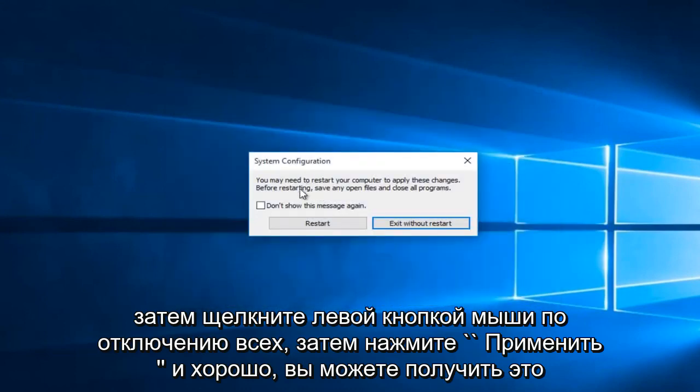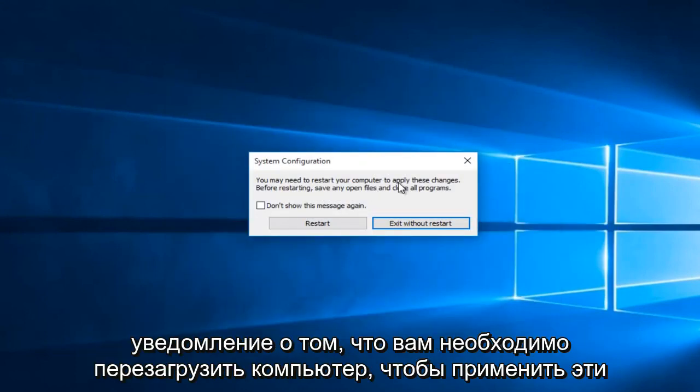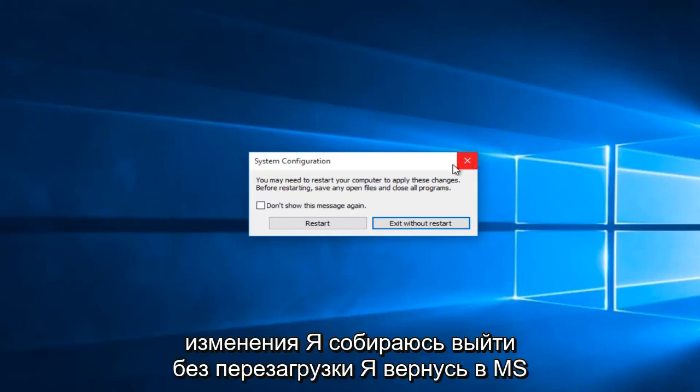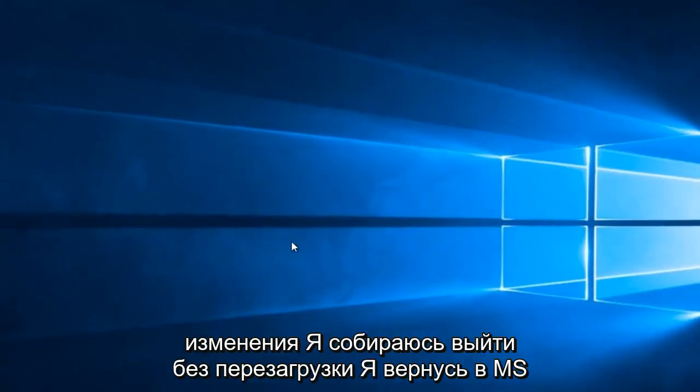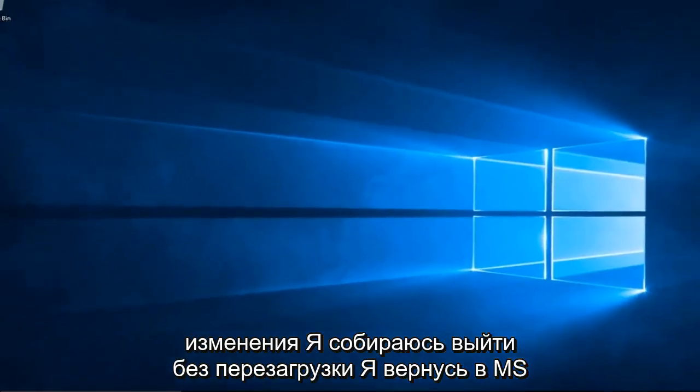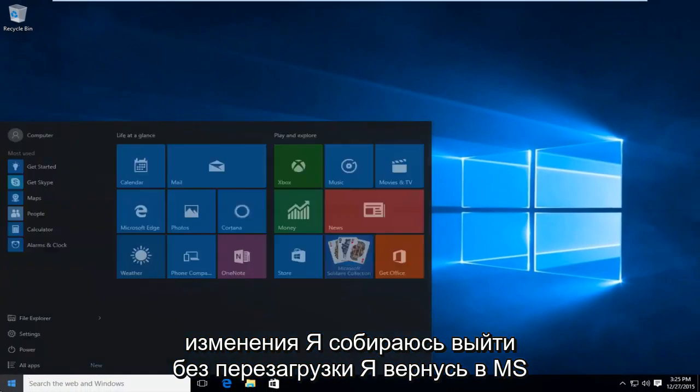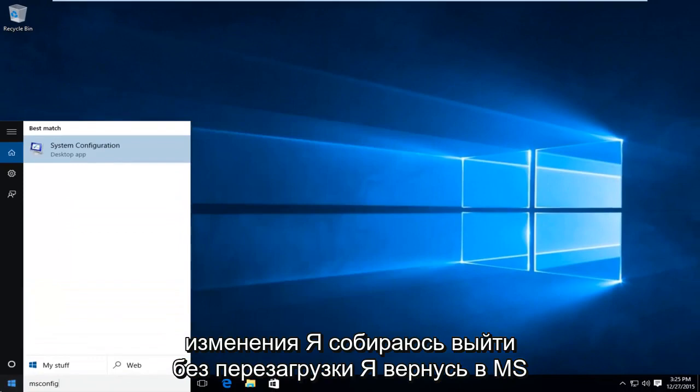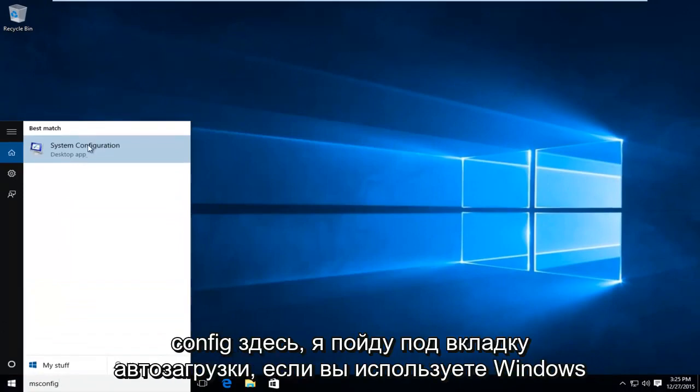You might get this notice telling you that you have to restart your computer to apply these changes. I'm going to exit without restart. I'm going to go back into msconfig here.